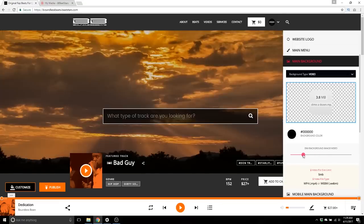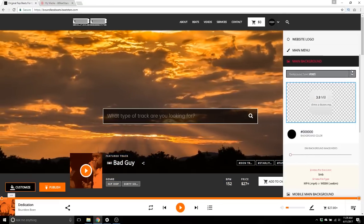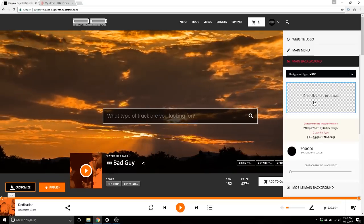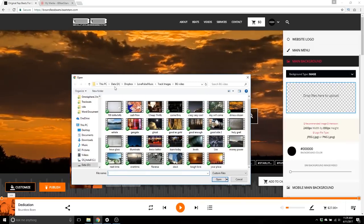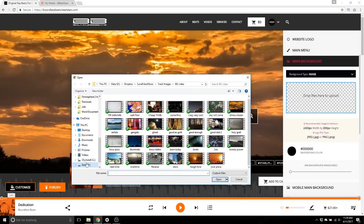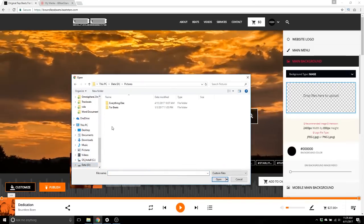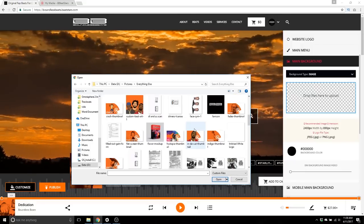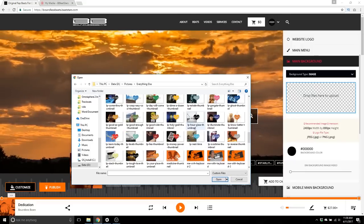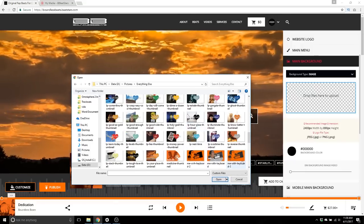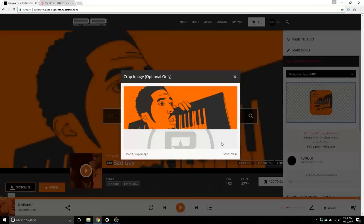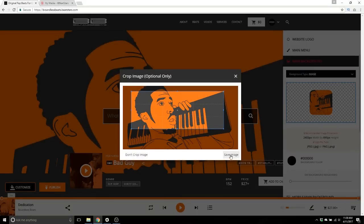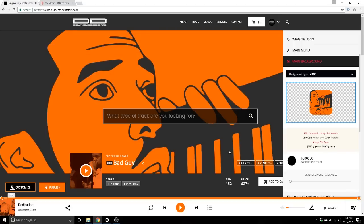Let's take that back off and go back to image. Let's find that image one more time, put it back, crop an interesting part, and save image.